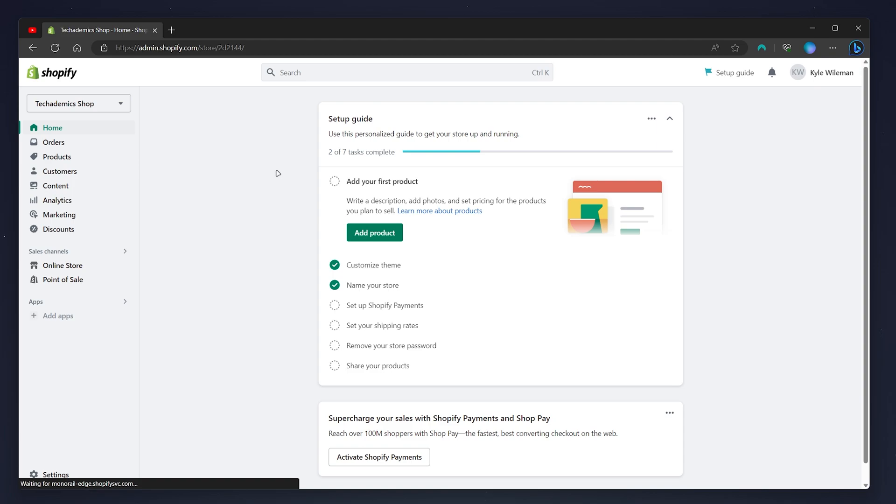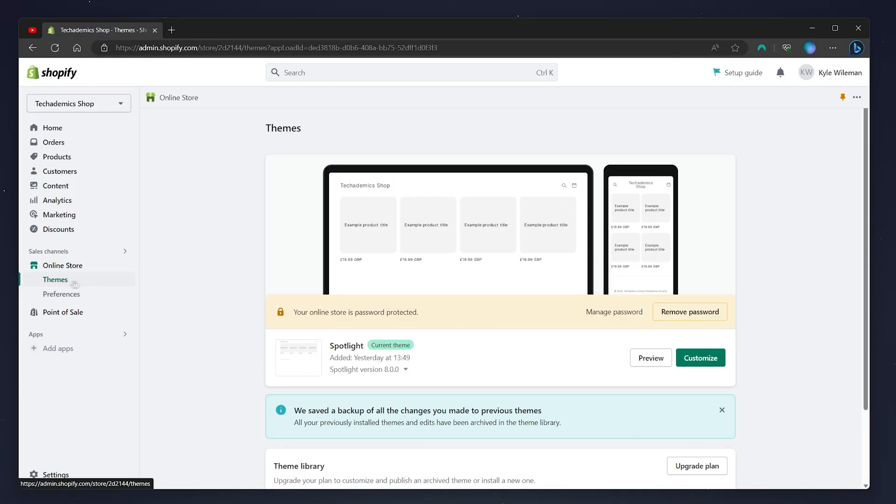So to change or remove the password protected page all we need to do is click on the online store tab on the left hand side menu. A drop down menu will appear and you want to select the preferences page.